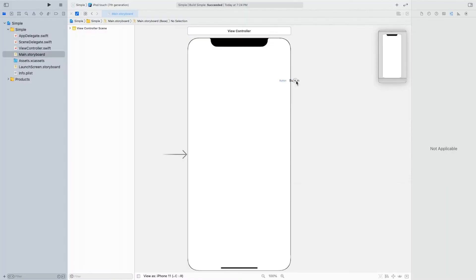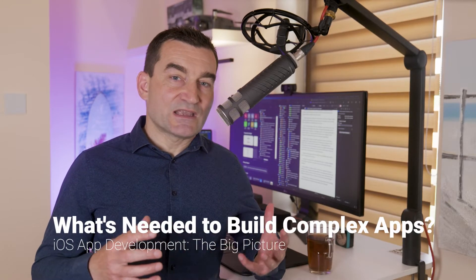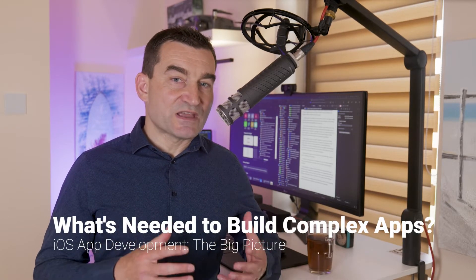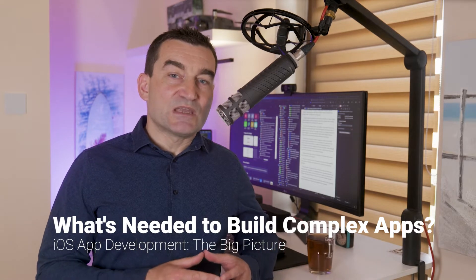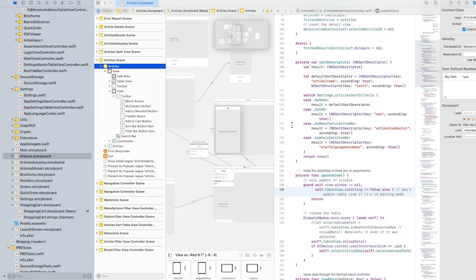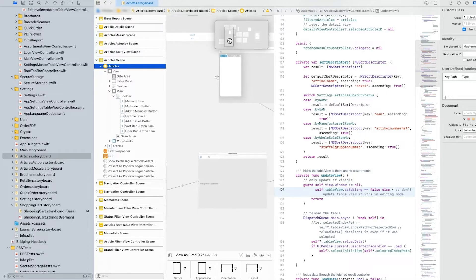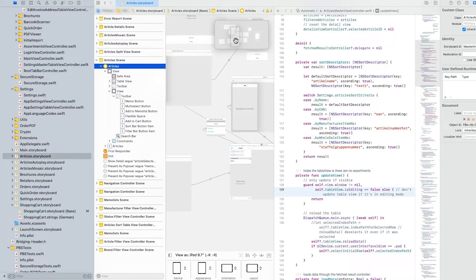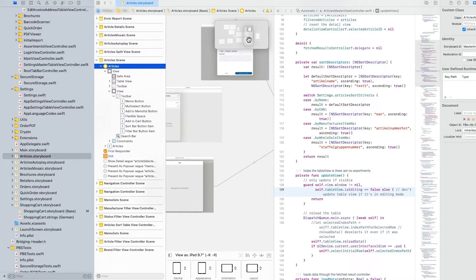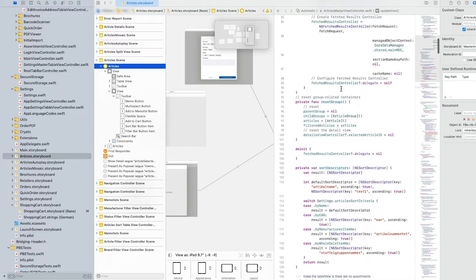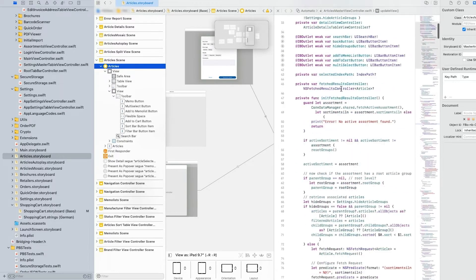Getting started with iOS app development isn't all that challenging. Xcode makes it easy to compose user interfaces and you can master the basics of programming in Swift in just a matter of days. If you keep implementing apps, the complexity of your programs will keep increasing. Over time, as you develop more sophisticated iOS applications, you'll notice that your project's source code gets bigger too.